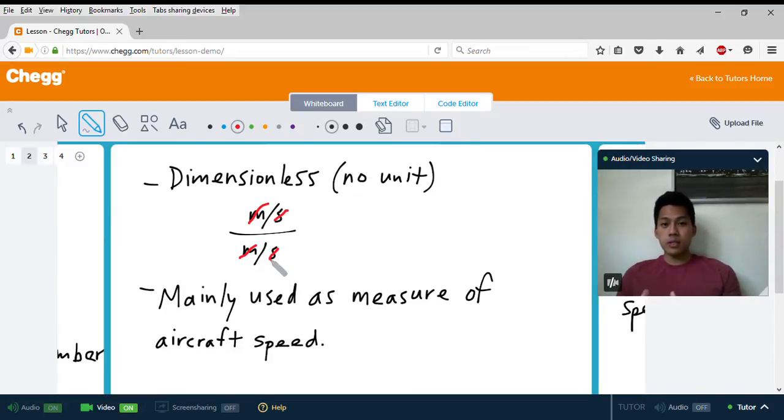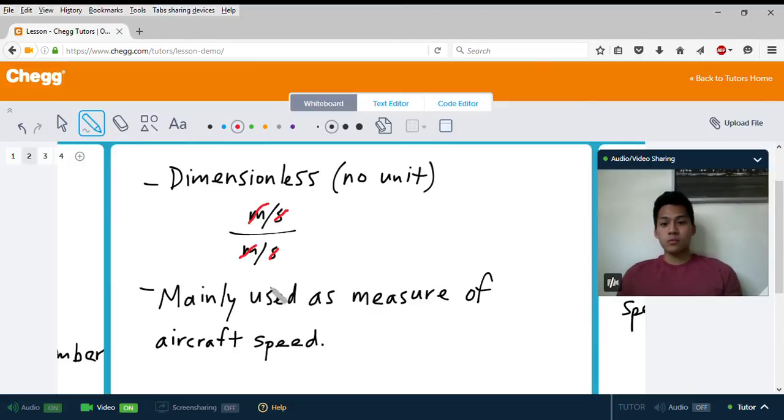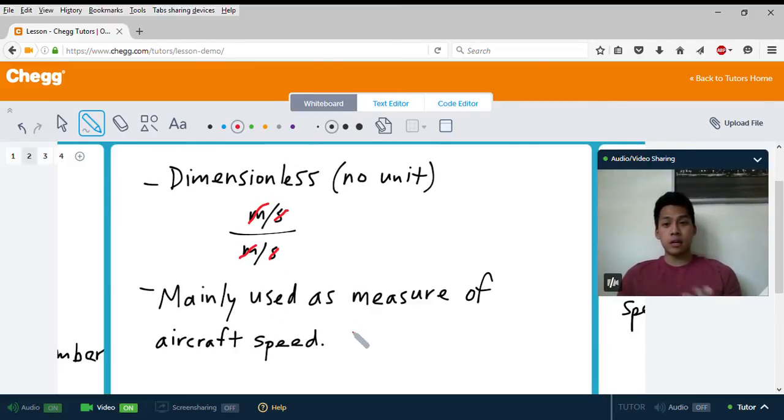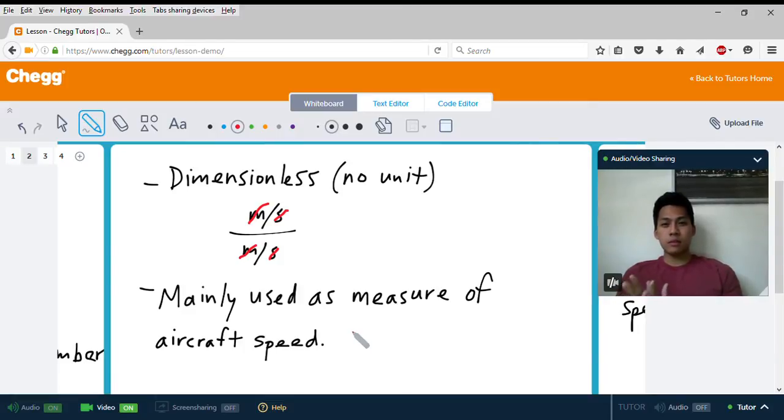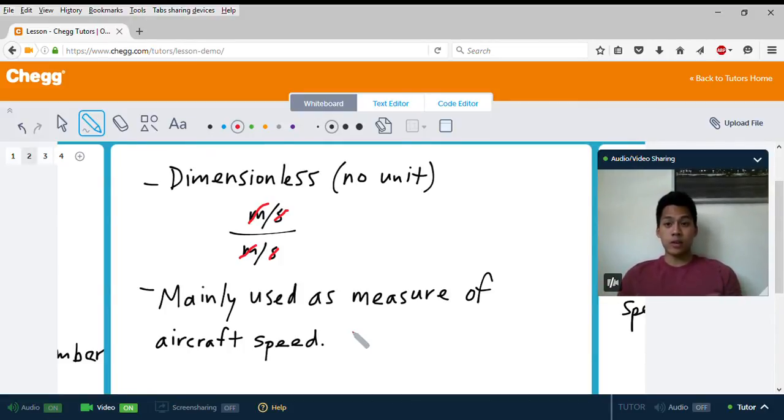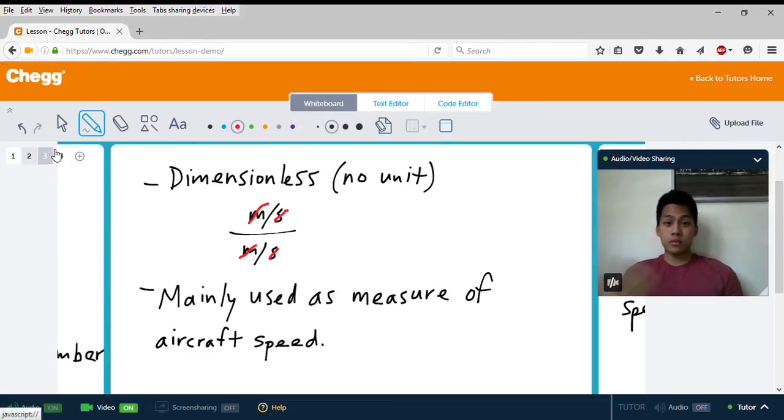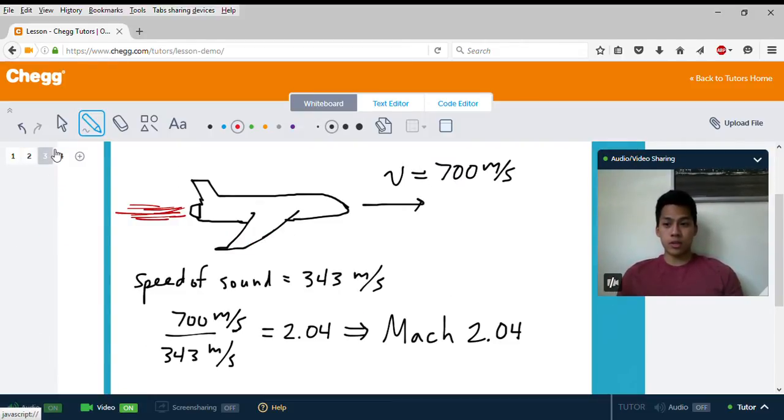The Mach number is mainly used as a measure of aircraft speed. That's what most Mach number applications are for, or also just any high-speed objects. It's rare to see Mach numbers being used for your everyday vehicles, trains, or boats. It's mainly used for high-speed aircraft, and you'll see why.